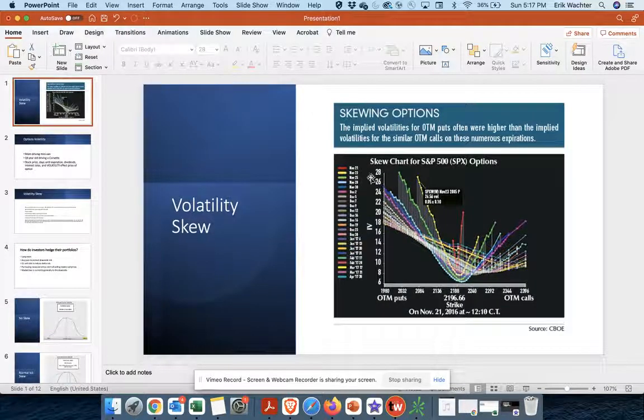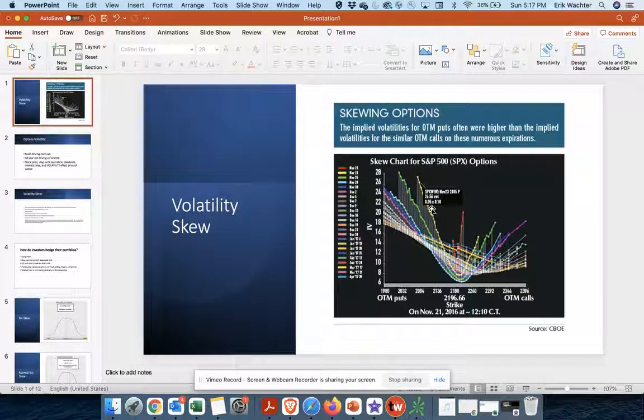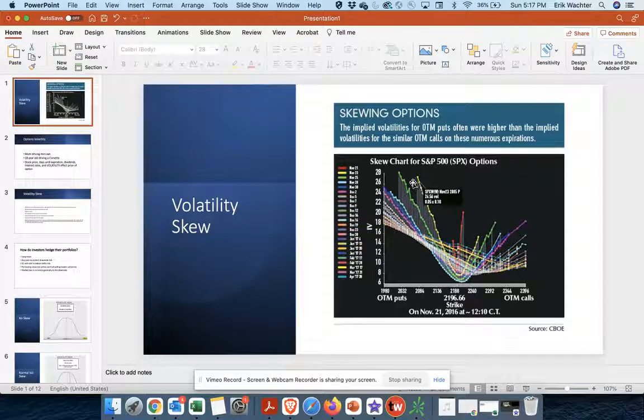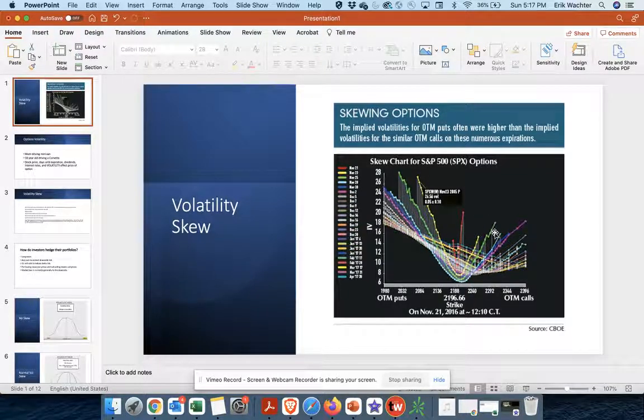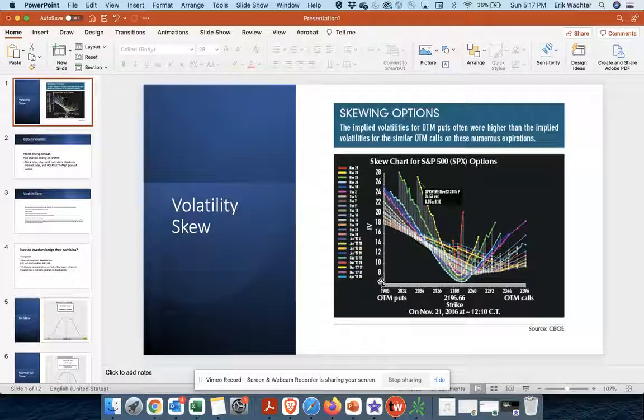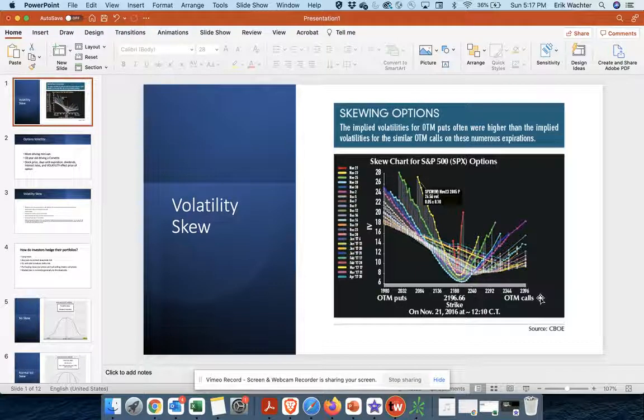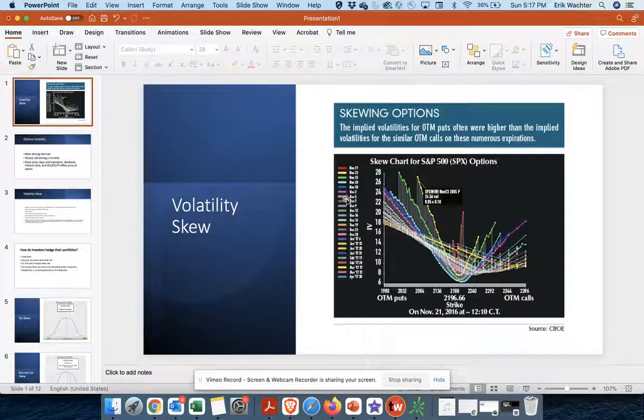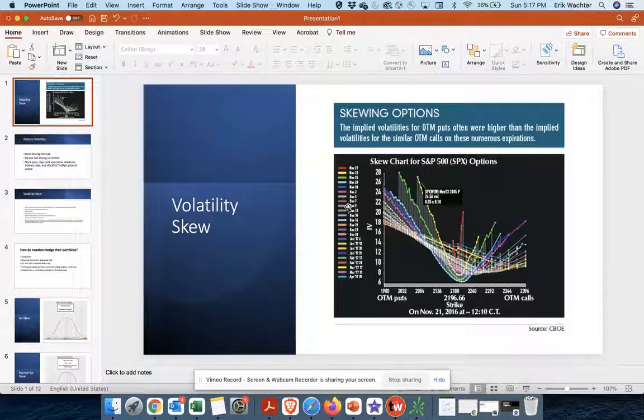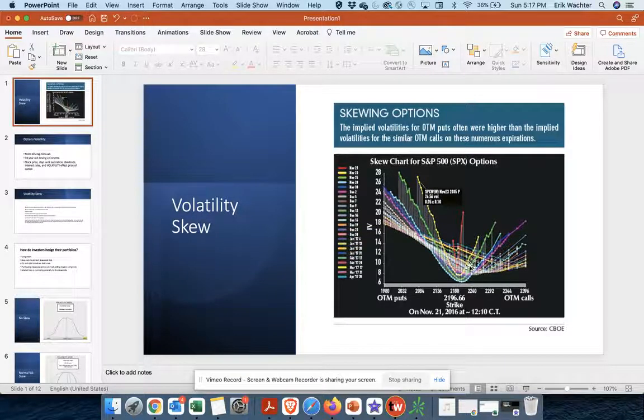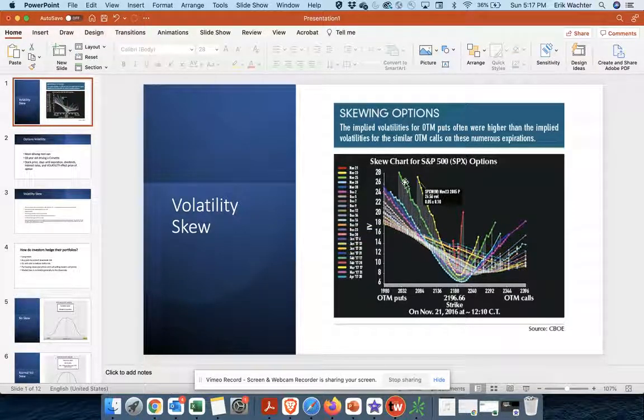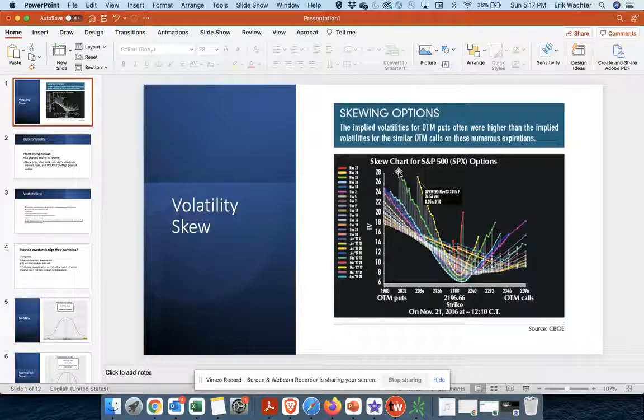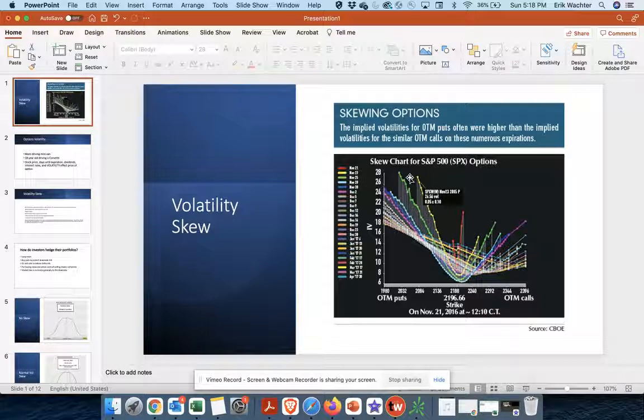So this is the vol chart for the S and P 500. And you can see that. So if we go to the left on the graph, those are at the money puts. If we go to the right, those are in the money puts. And then each line represents a different options expiry. So what you're seeing is as you go to the downside, the downside puts the implied volatility of those puts starts to really just take off.